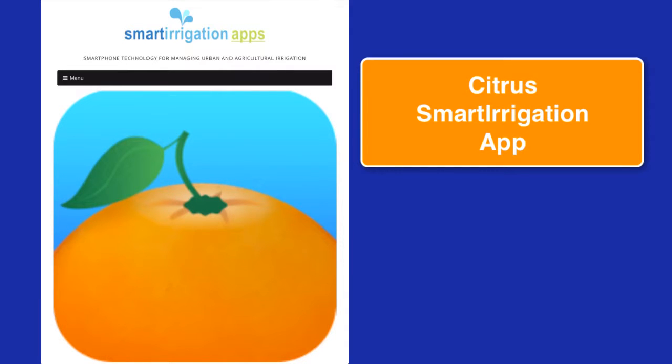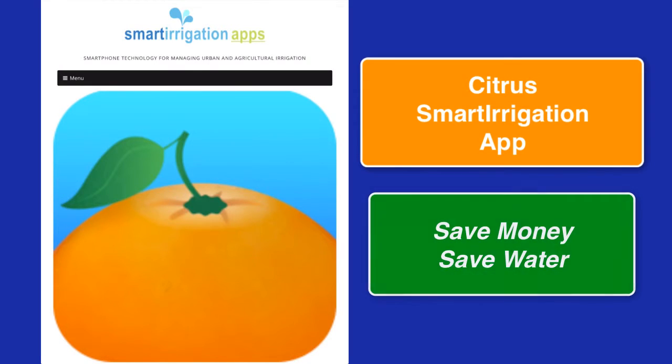The Citrus Smart Irrigation application was designed to help growers save money and save water, one of Florida's most precious resources, without reducing their yields.